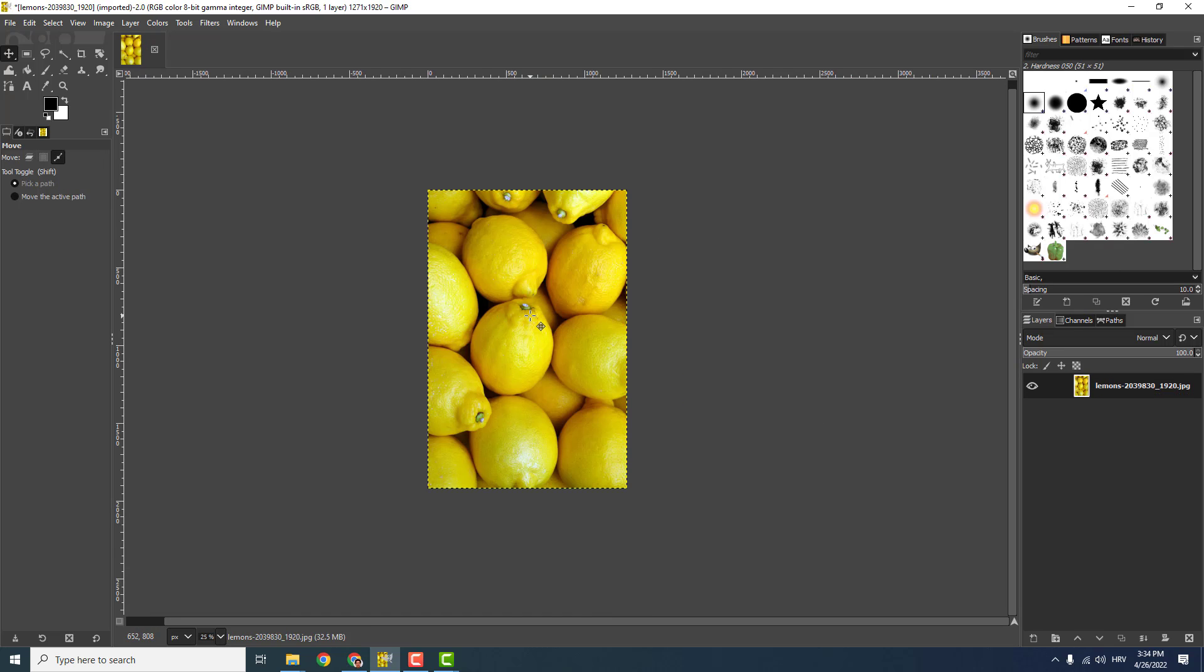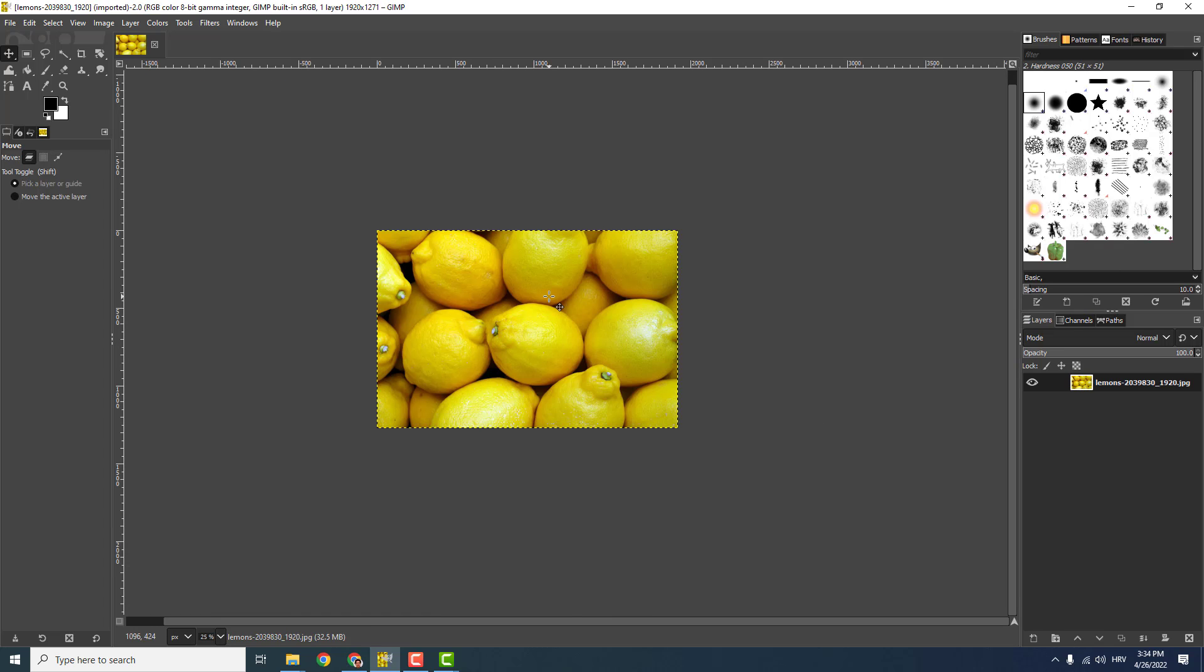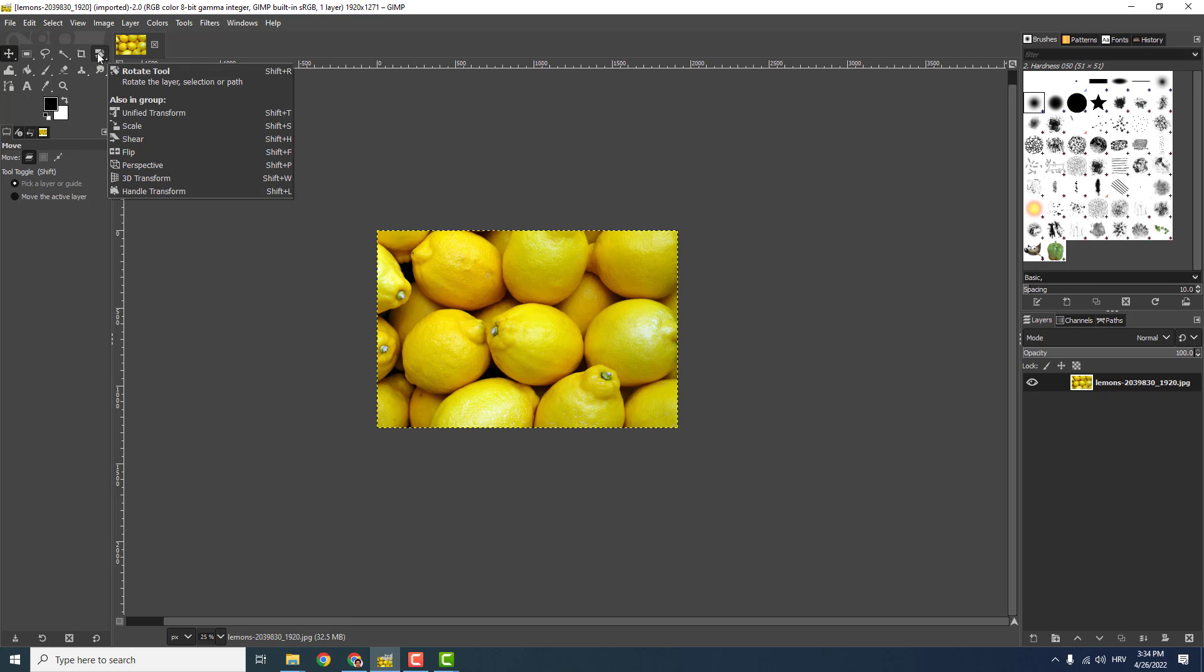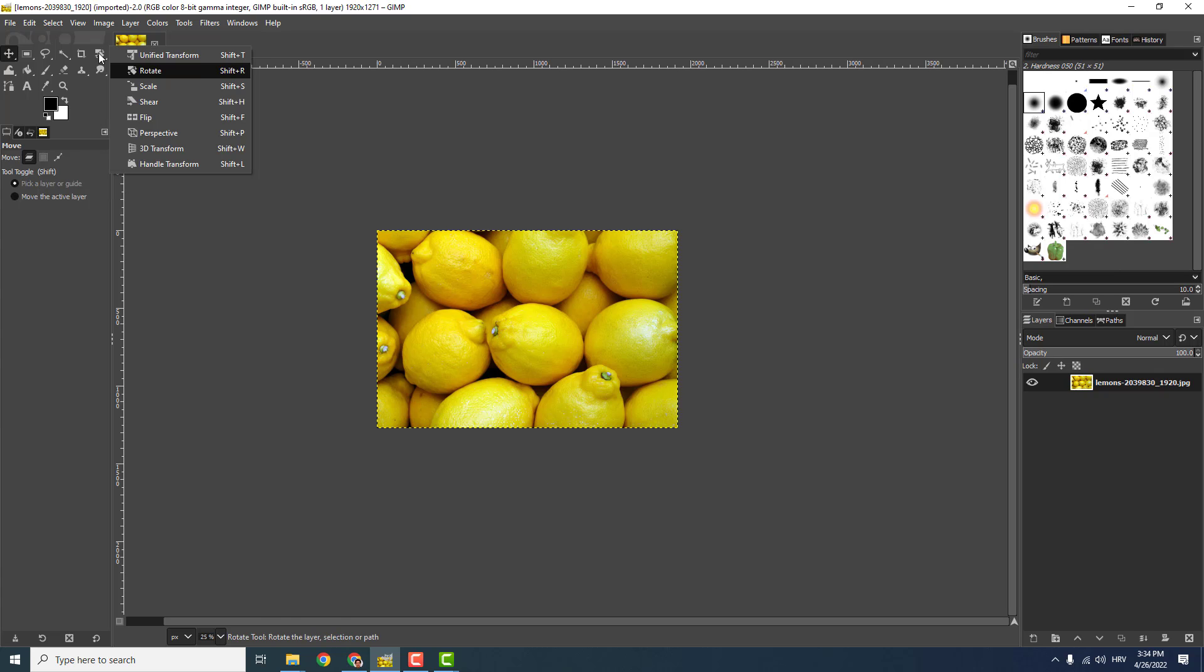Also, you can do this more precisely if you go over here in the tools panel and you can see the Rotate tool. If you don't see the tool, just left-click and hold down the left mouse button, and select over here Rotate.